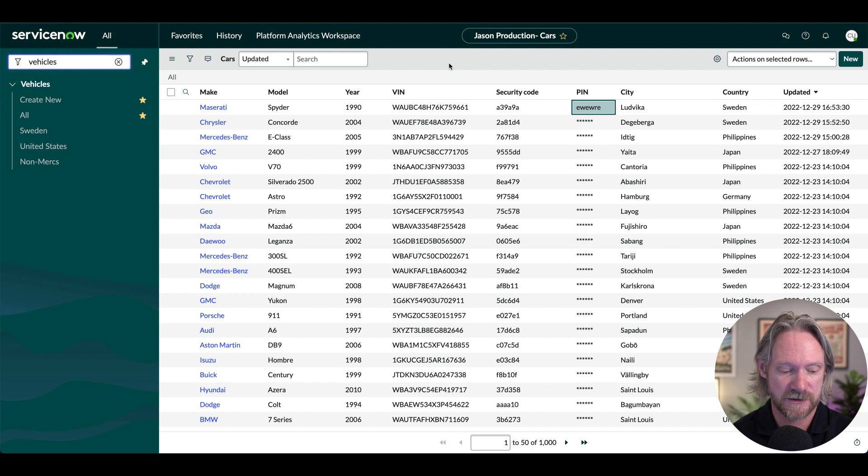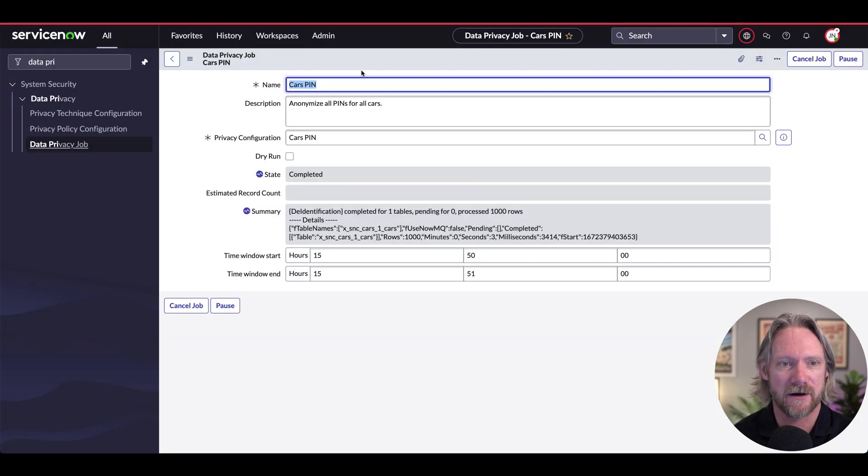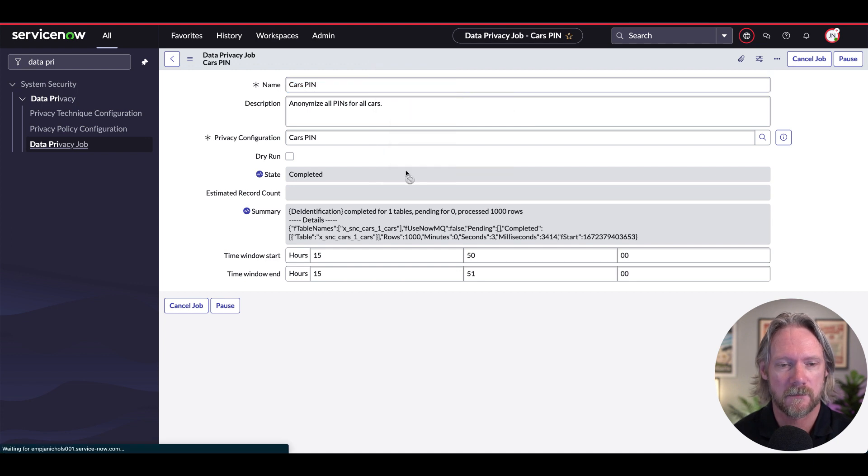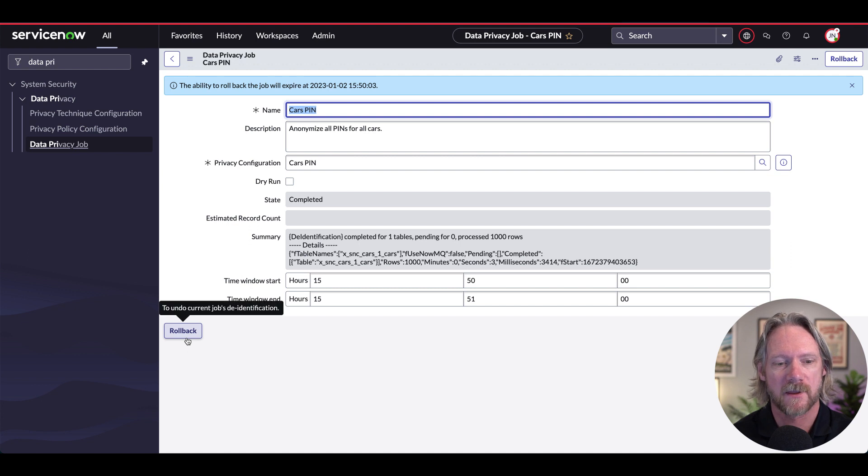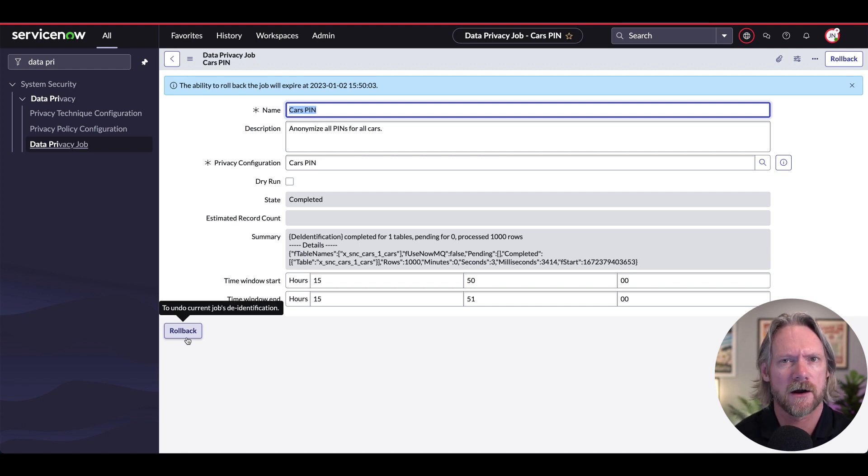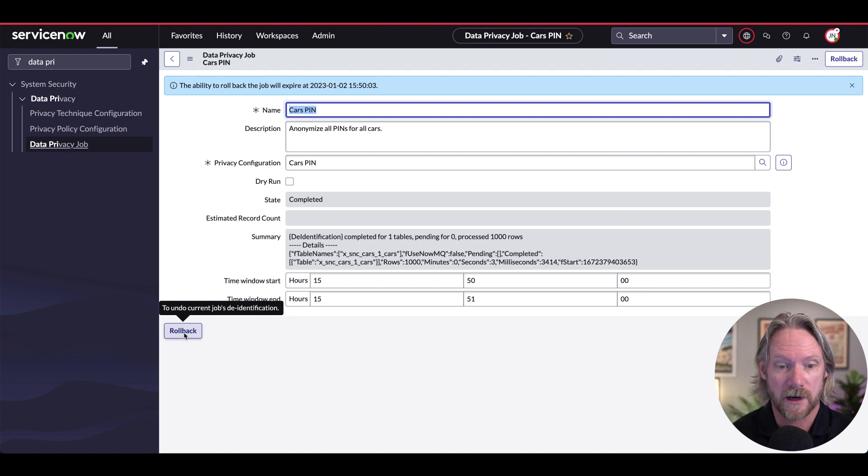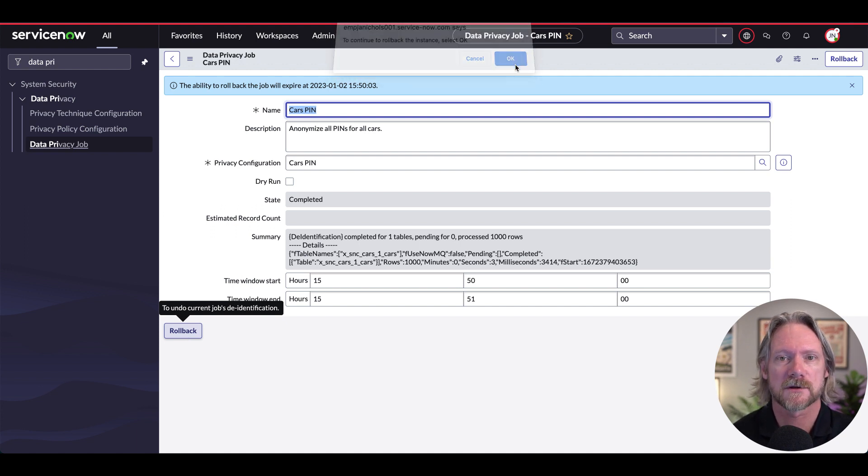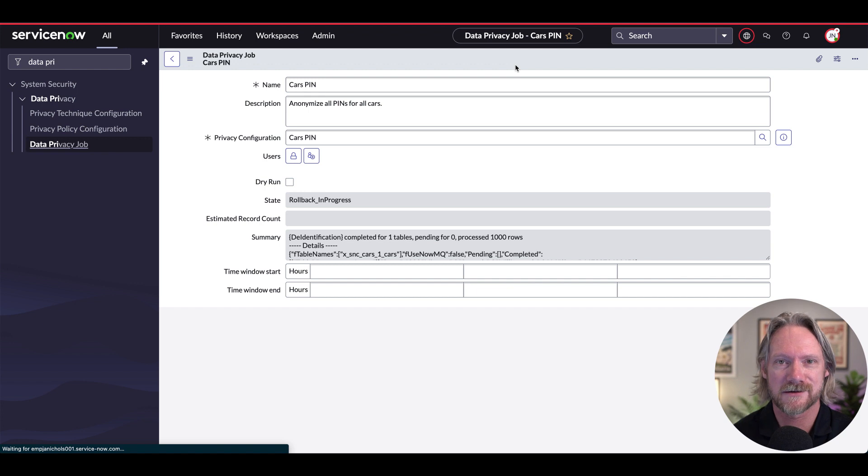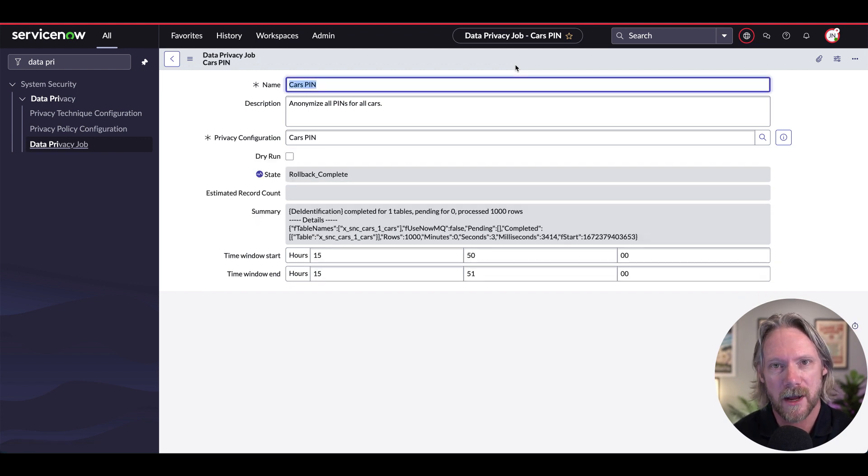If we go back to our admin session here and go back to that data privacy job, let me just refresh the form here. Now we've got the rollback option. As I said, by default, that's available for three days, you can change that, I think, via a system property. But if I were to click on that, well, guess what's going to happen? We're going to roll back to those original values that we had, that had been cloned over from our production instance.